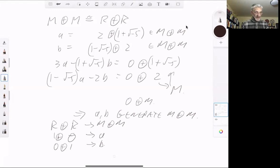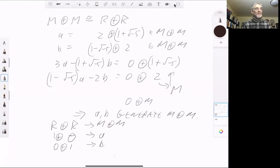Next lecture we will be looking at projective modules and how they're related to locally free modules.